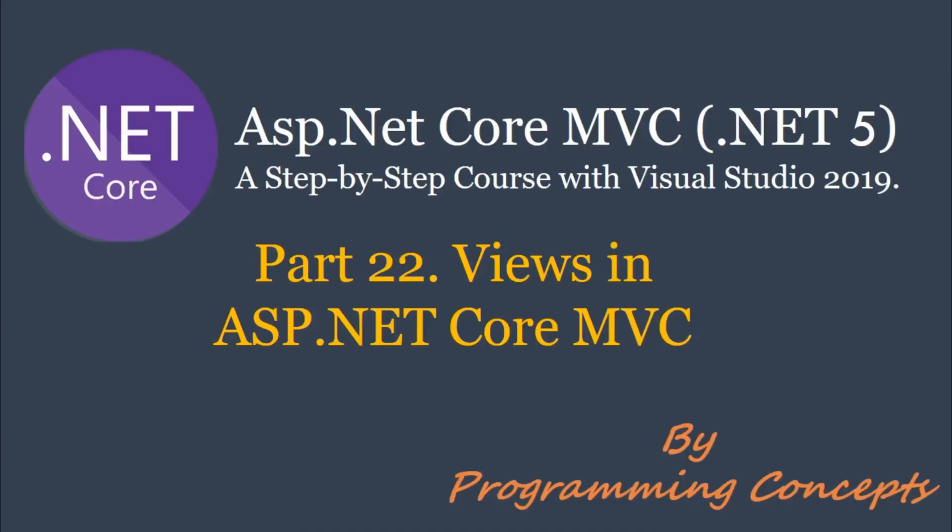Hello friends, welcome to Programming Concepts. My name is Amit and this is part 22 of ASP.NET Core MVC Tutorial. In this video, we will talk about Views and we will create them practically.